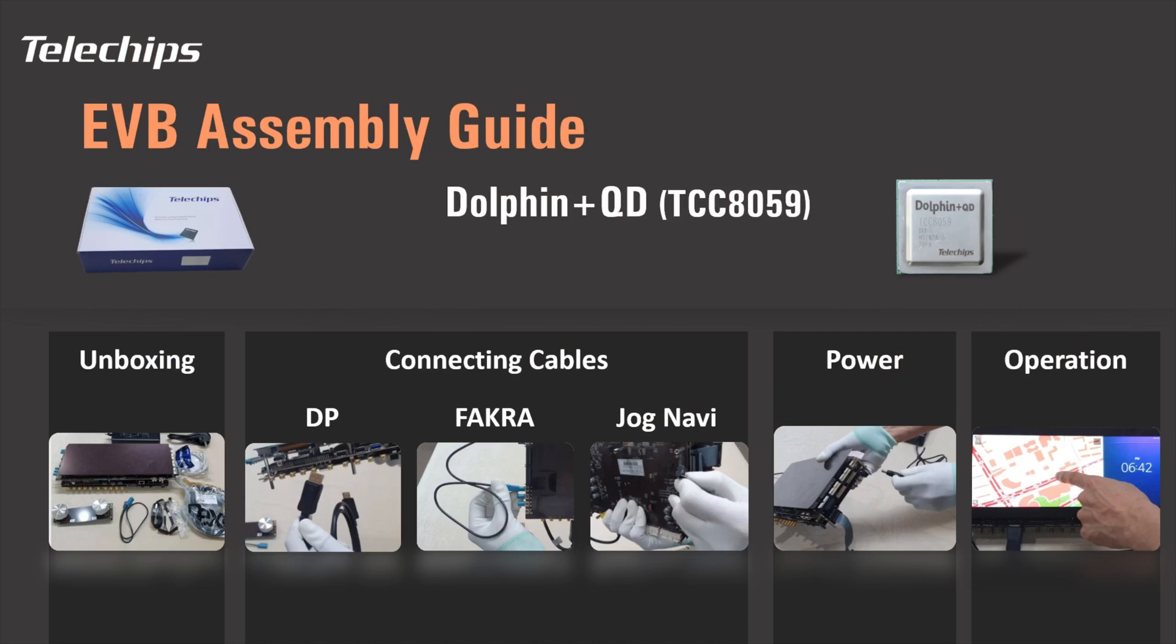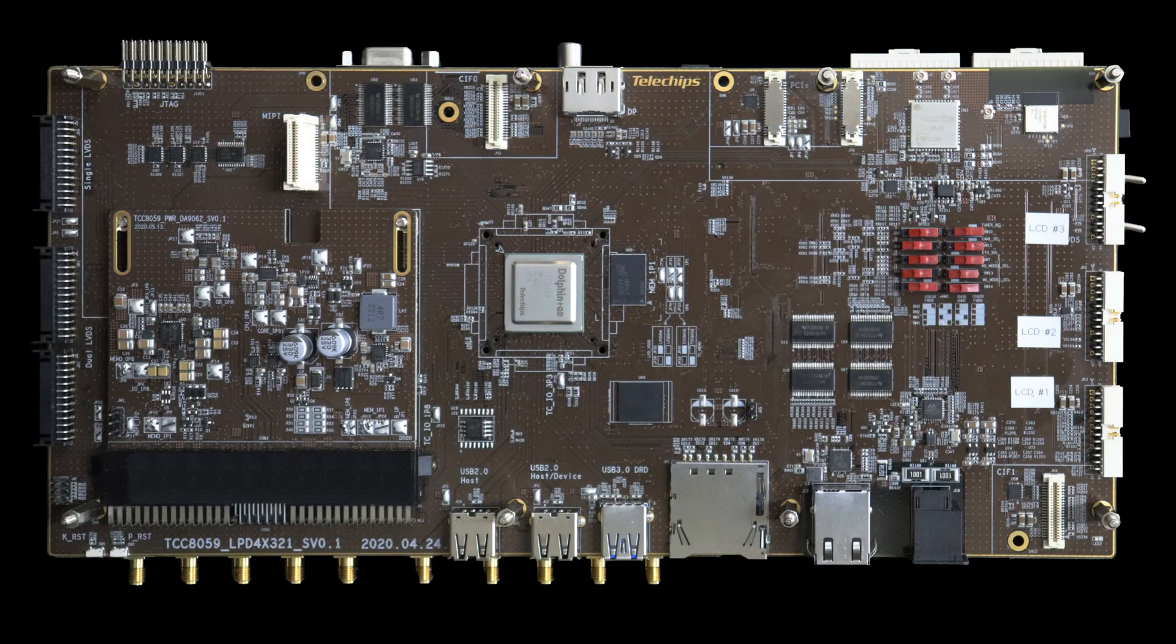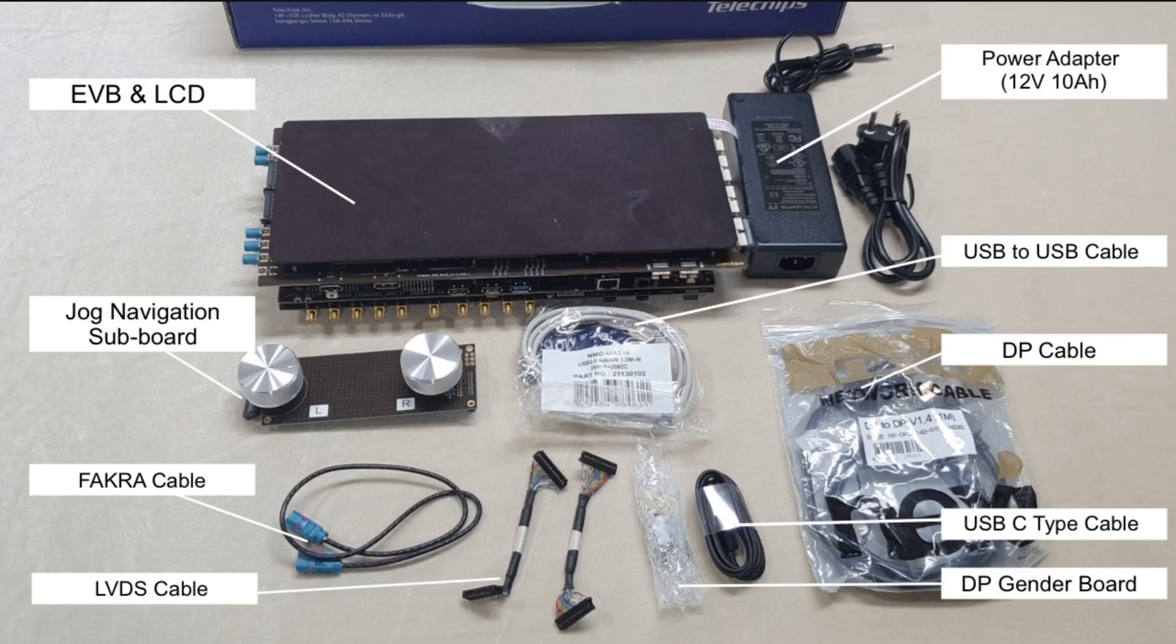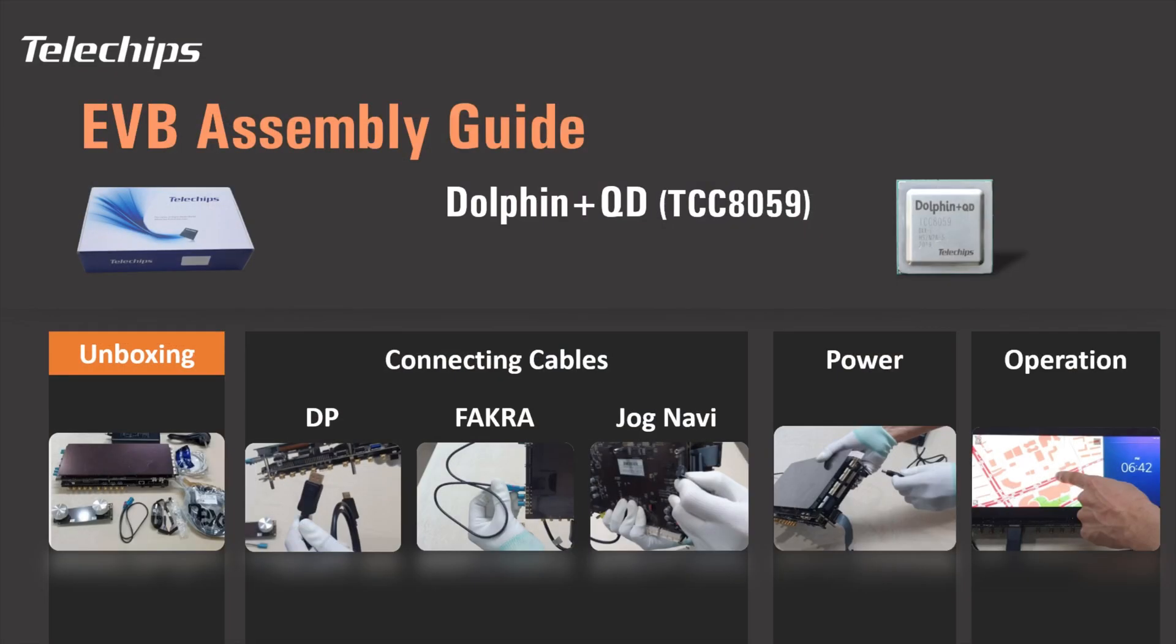Telechips welcomes you to using the Dolphin plus QDEVB. The EVB package contains an evaluation board with touch screen, cables, and more. Let's unbox the Telechips EVB package.